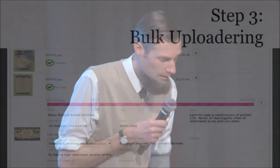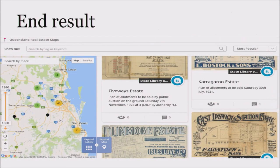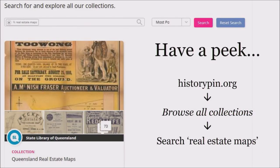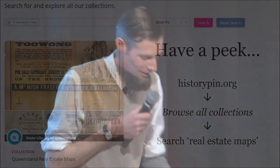With the data all in the right format, we moved to step three: using the bulk uploader. As of today, our first load was 70 maps. We are currently waiting while History Pin releases their new bulk uploader before adding the remaining maps. If you want to have a look at the collection, it is up — 70 maps in there — have a peek at it. Thank you very much for your time.